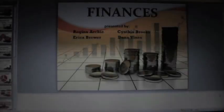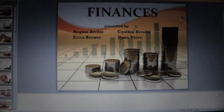Welcome to the Finances production by Regina Archie, Erica Brewer, Cynthia Brooks, and Dana Vines.